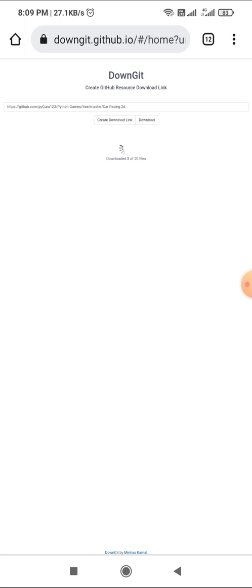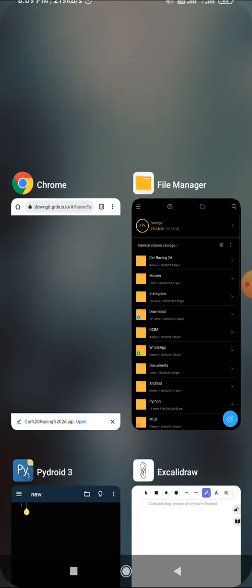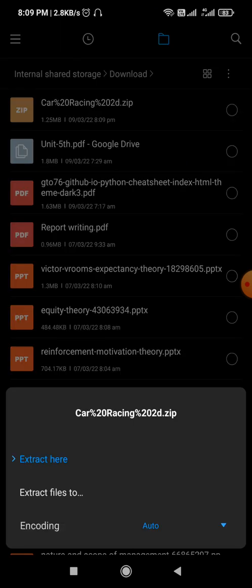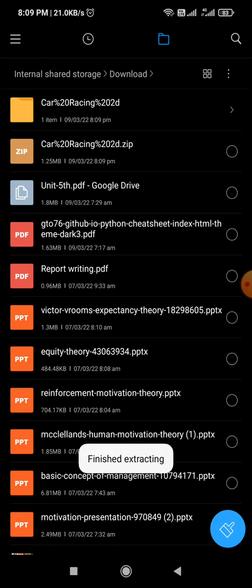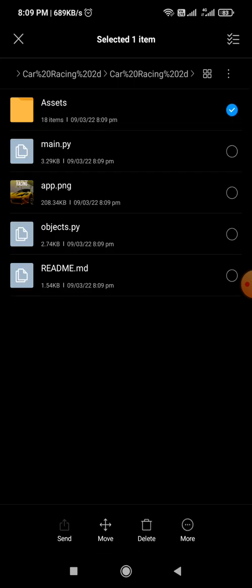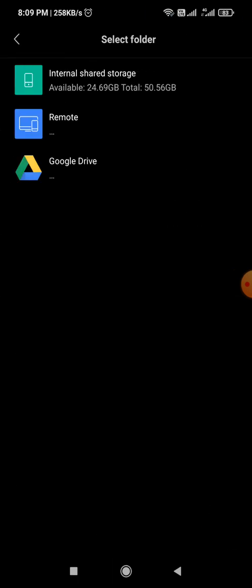It will download a zip file. Once downloaded, go to your downloads, click the car racing 2D zip, and click extract. You can also use an external application to extract it. Once extracted, go inside the folder, copy the entire assets folder, and paste it inside the 'car racing 2D' folder you just created. That's done.